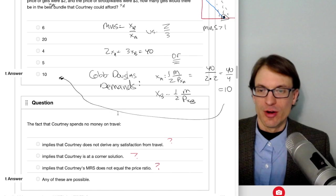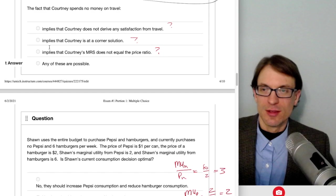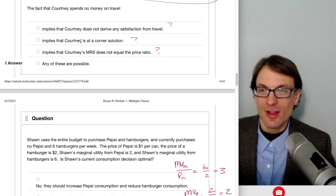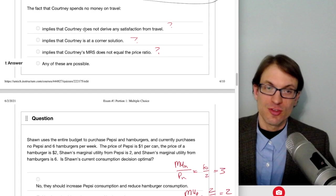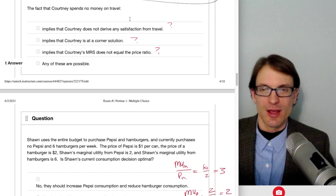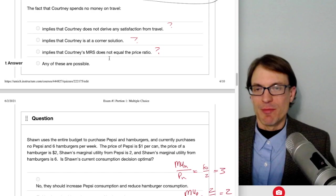The fact that Courtney spends no money on travel—what does this imply? It could imply Courtney doesn't derive satisfaction from travel, or that Courtney is at a corner solution, or that MRS does not equal the price ratio. Actually, any of these are possible. That's the best answer. You could spend no money on travel because you don't like it, or due to external constraints, or because you're at a corner solution where MRS doesn't equal the price ratio.